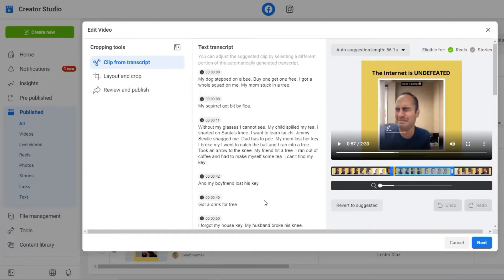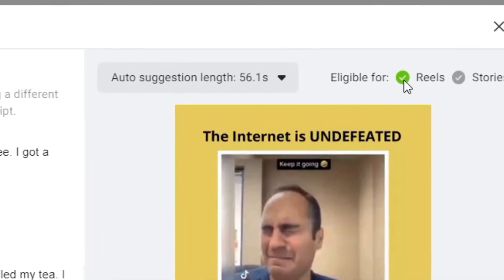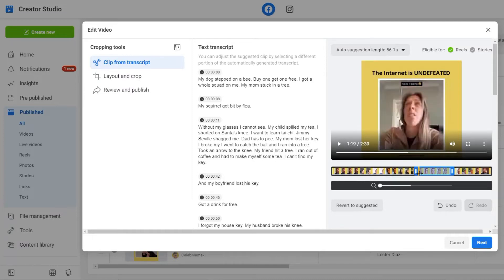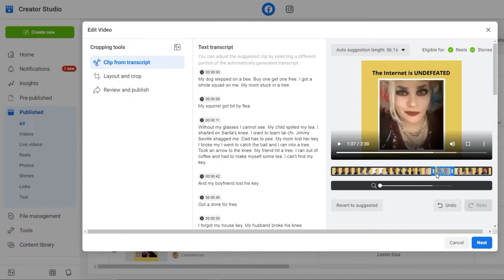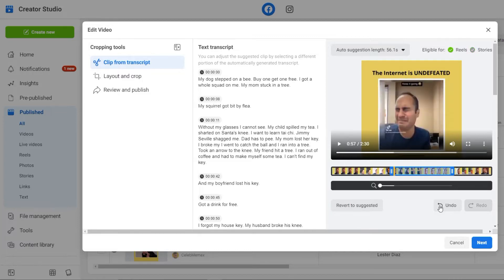Now as you can see, Facebook has automatically selected a section of my existing video. On the top right hand, you can see that it says eligible for reels. Now if I shorten this to let's say 15 seconds, you can see that the stories option comes up as well. That means I can repurpose this into not only a reel but also a story to promote this existing video. I'm going to click here to revert to suggested, and all I have to do is click on next.